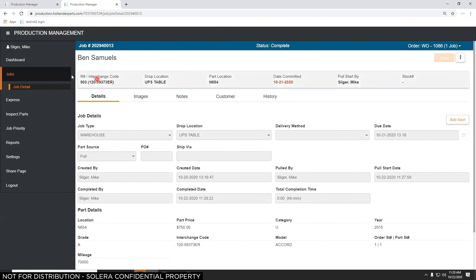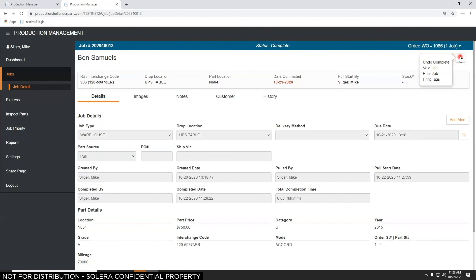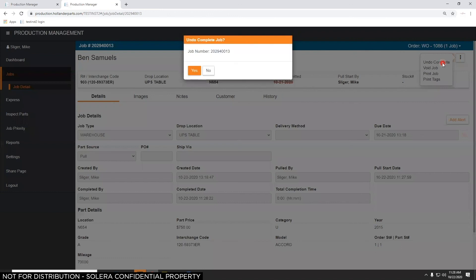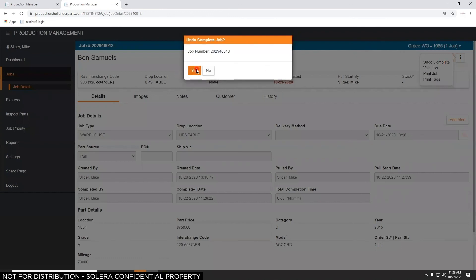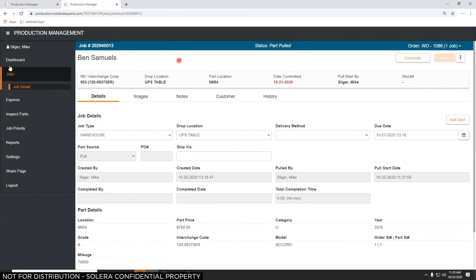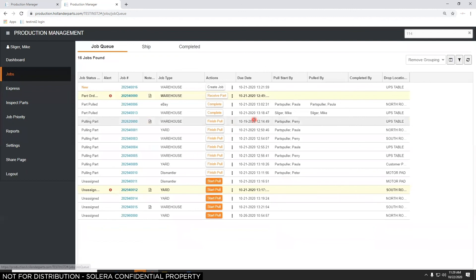The three-dots menu includes an Undo button. If you had multiple jobs open and didn't mean to complete this one, click Undo — it asks for confirmation, and you're taken back to the Parts Pulled status. You can then complete it later when you really meant to.